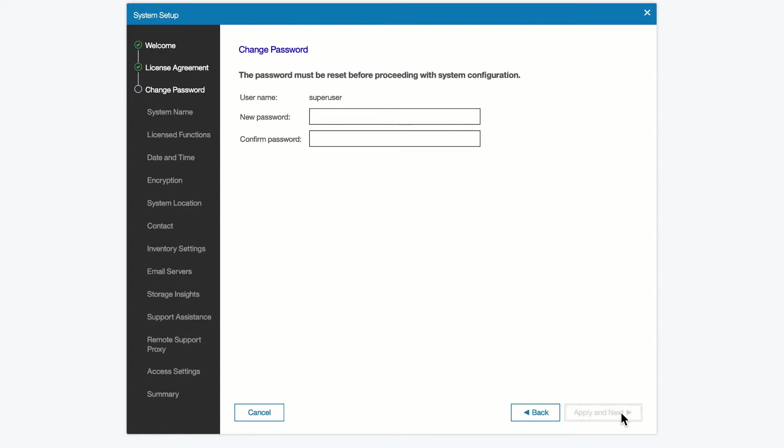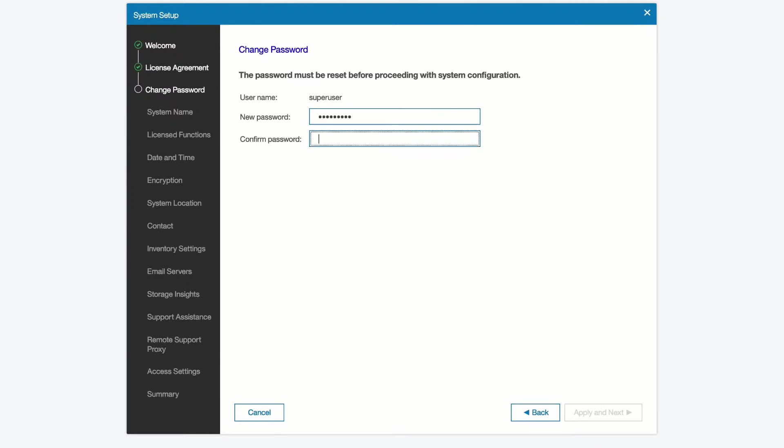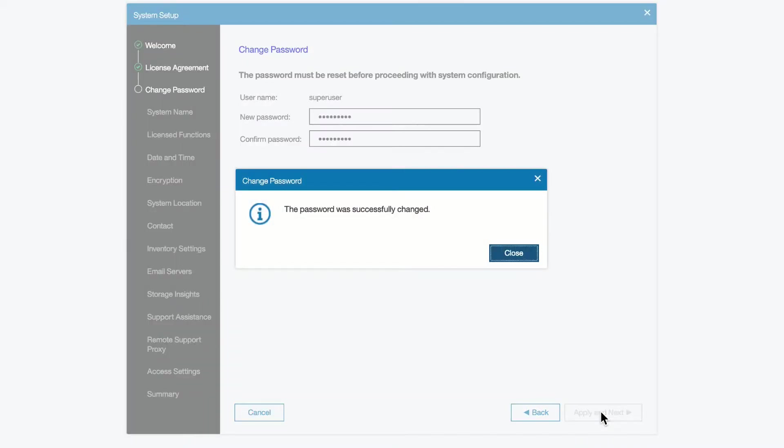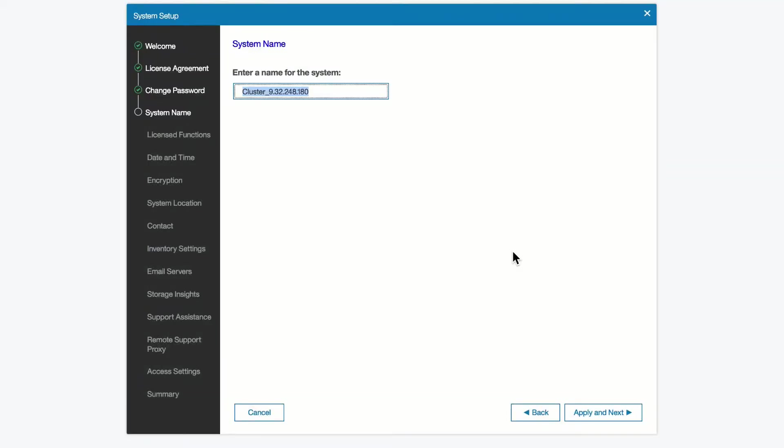Since the default password is well known, you may want to secure your system by setting a new password for the system that is more secure. So we're going to do that right now. We will apply that new password. We see that it was successful, and we move on to the next step.